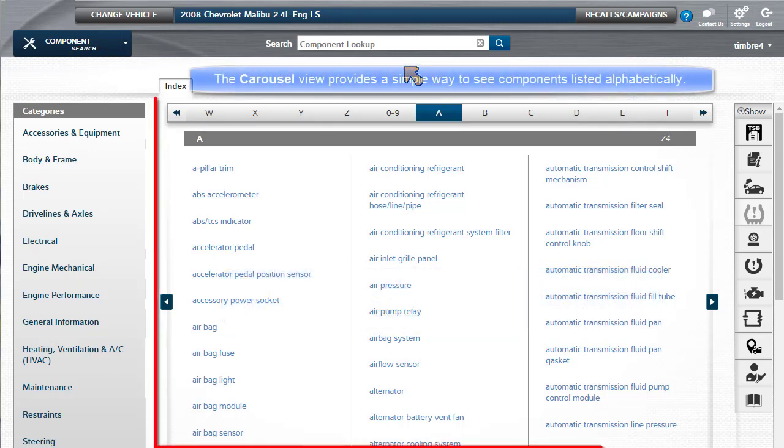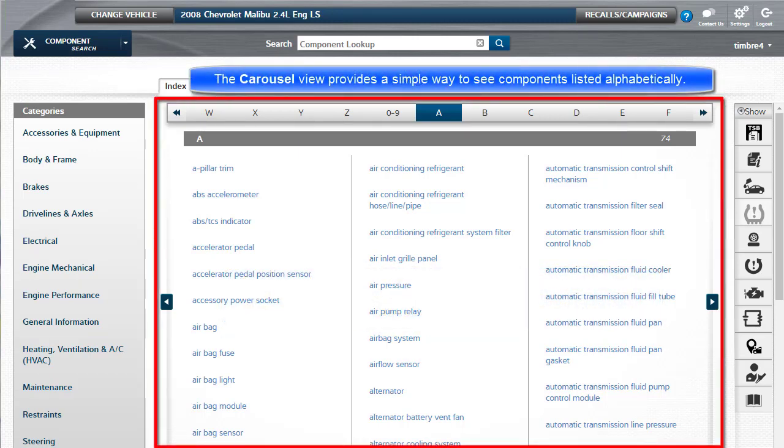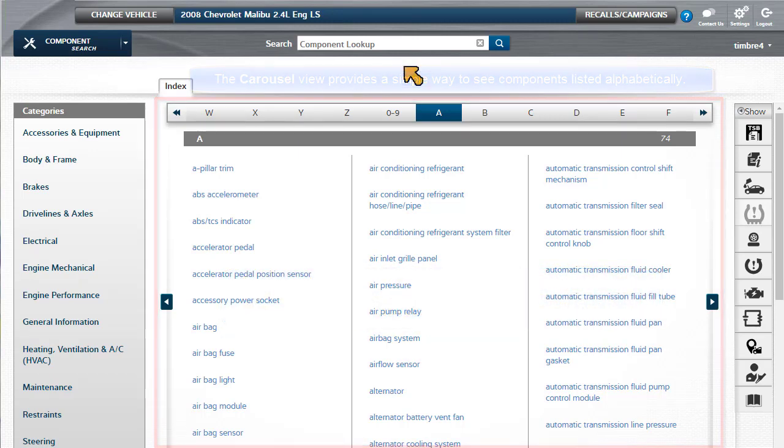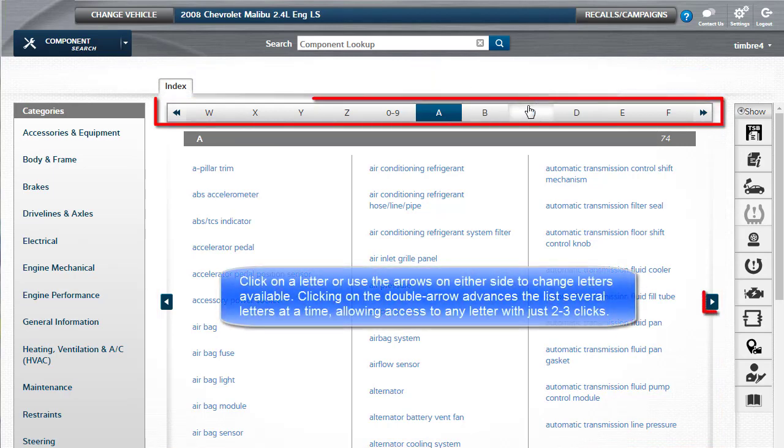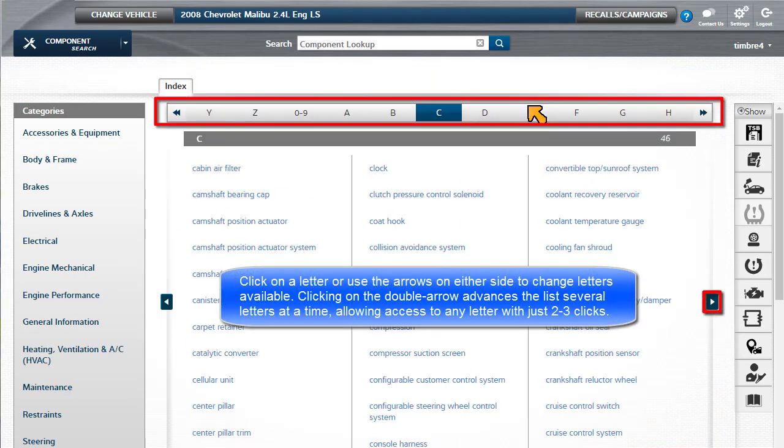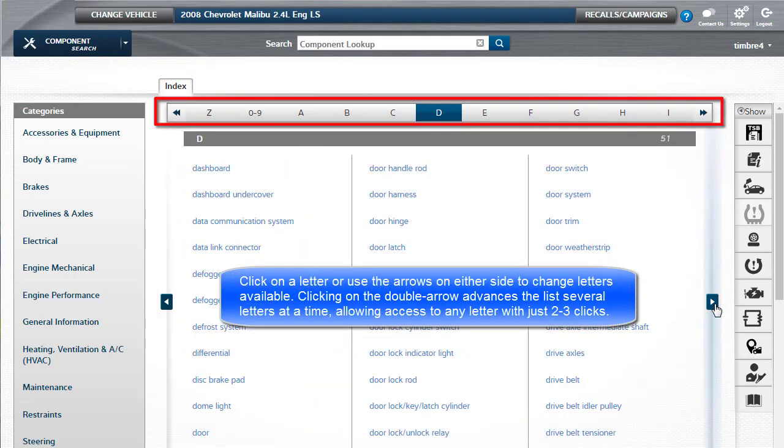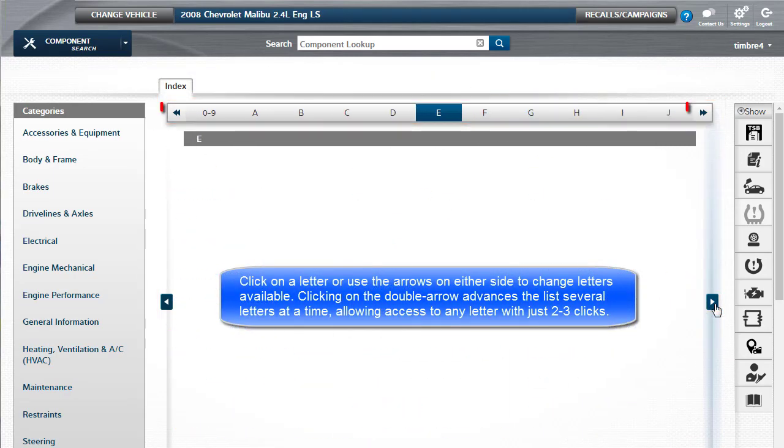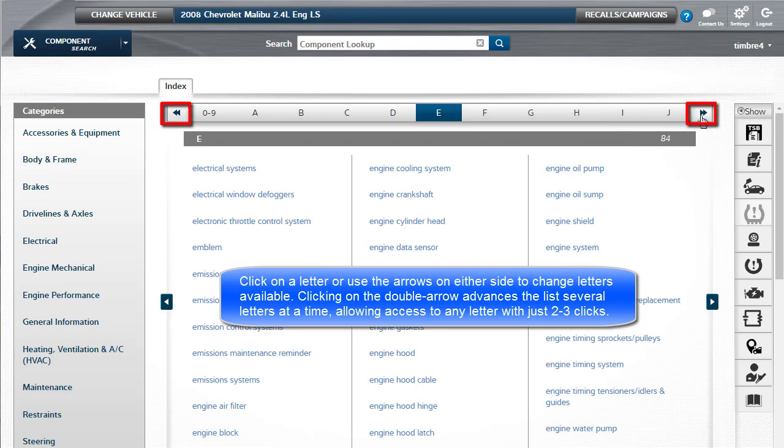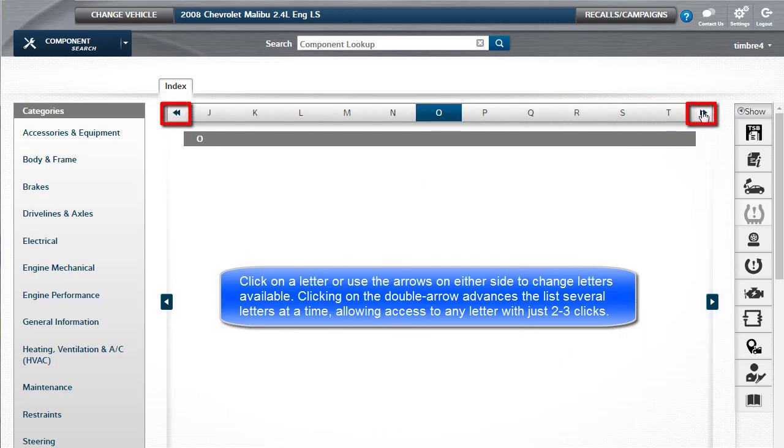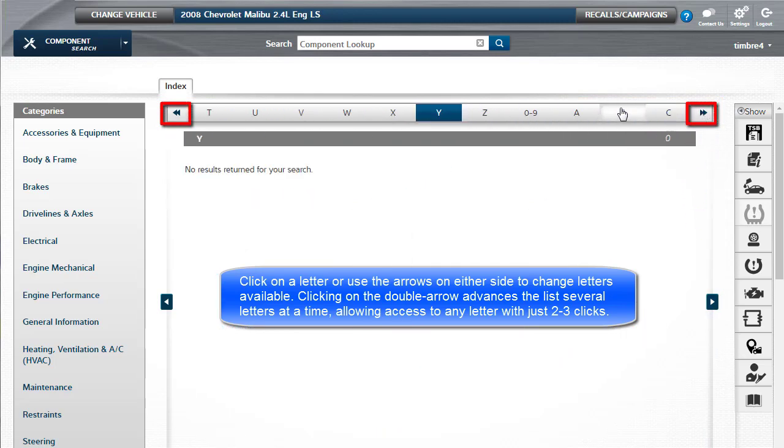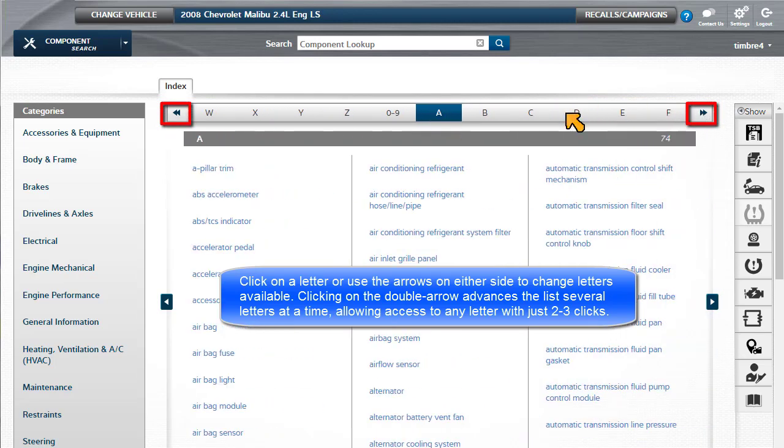The Carousel View provides a simple way to see components listed alphabetically. Click on a letter or use the arrows on either side to change letters available. Clicking on the double arrow advances the list several letters at a time, allowing access to any letter with just two or three clicks.